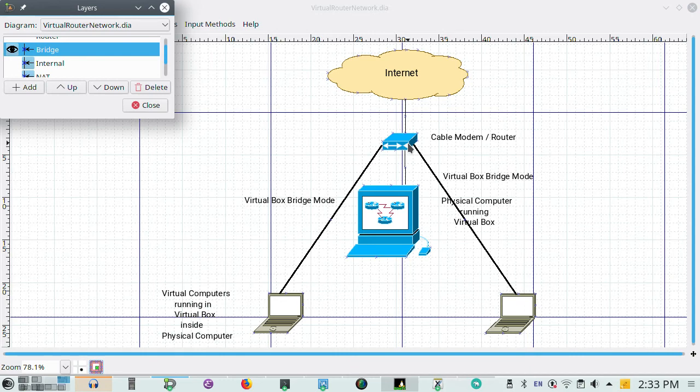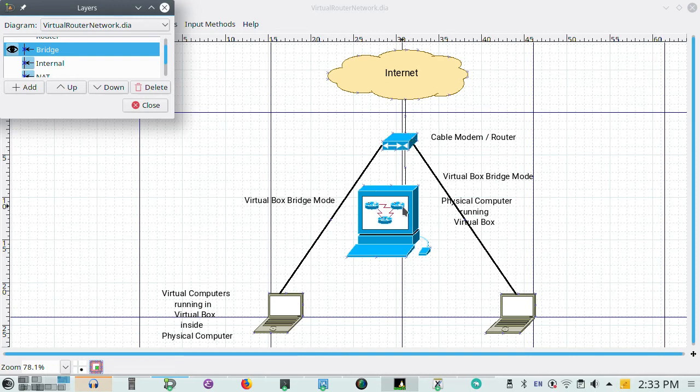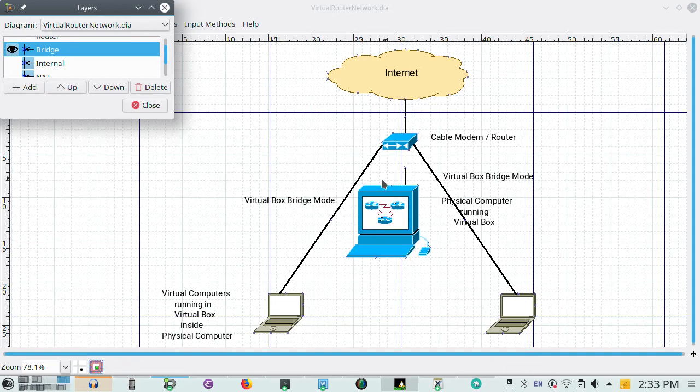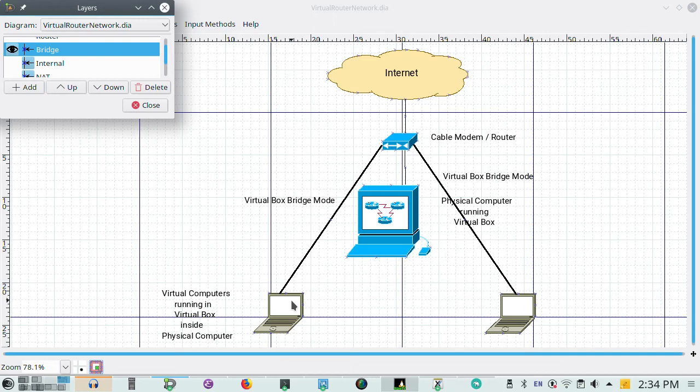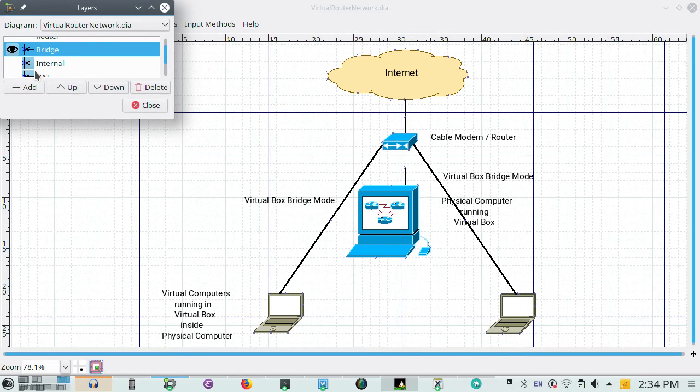So say your address of the box was 10.0.0.12. This one might be 10.0.0.14. Whereas if we're in the NATted situation the blue box has 10.0.0.12 and these computers may have addresses like 192.168.1.2. So they're on different networks.